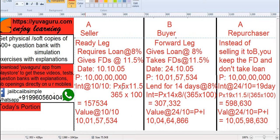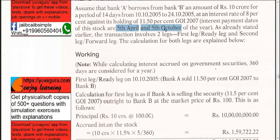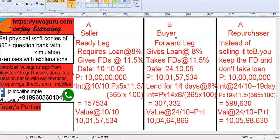Up to October 5th the interest is already given, as stated in the problem — interest dates are 5th April and 5th October. So the remaining 5 days' interest is what you will be getting. The interest formula is P × 5 × 11.5 / (365 × 100). You say to B: I am giving you this FD of 10 crores plus this accrued interest — this will also be yours, since you will be the owner of that FD. So the total ready leg value on 10.10 is 10 crores plus this interest.